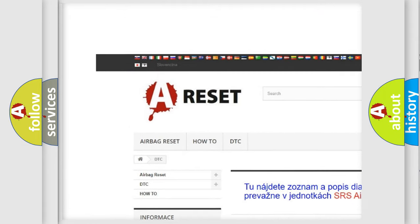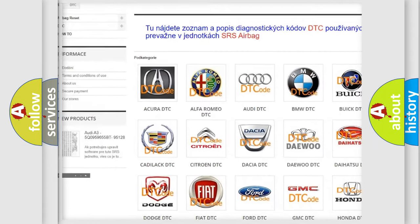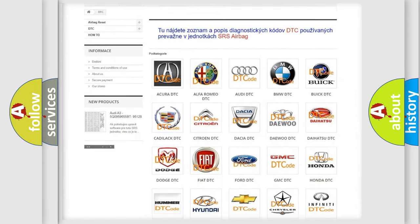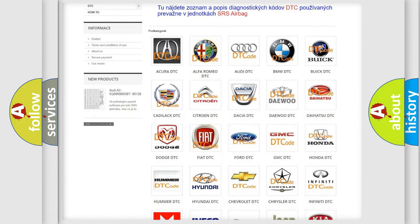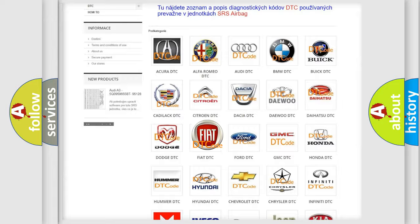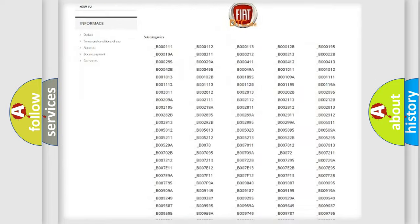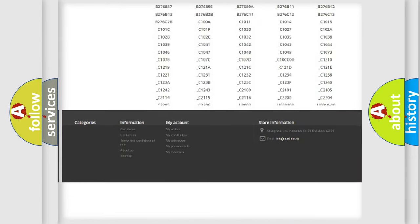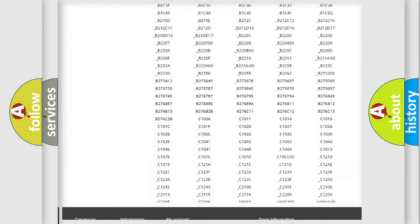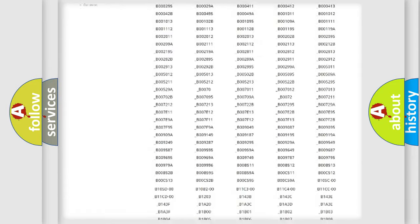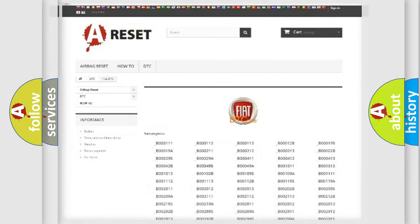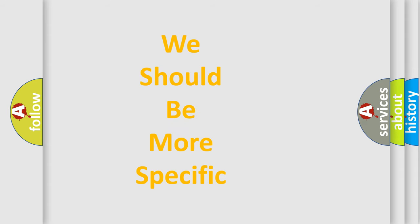Our website airbagreset.sk produces useful videos for you. You do not have to go through the OBD2 protocol anymore to know how to troubleshoot any car breakdown. You will find all the diagnostic codes that can be diagnosed in Fiat vehicles, and many other useful things.